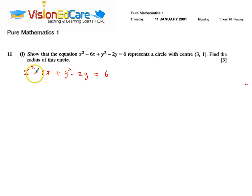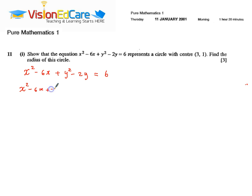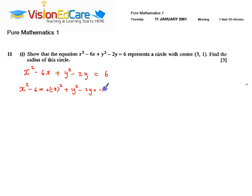We are going to make this equation a perfect square by adding half the coefficient of x all squared and half the coefficient of y all squared. So we have x squared minus 6x — half the coefficient of x here is minus 3, all squared — plus y squared minus 2y, and adding half the coefficient of y all squared, that is minus 1 all squared.